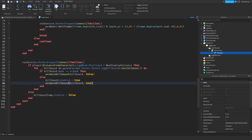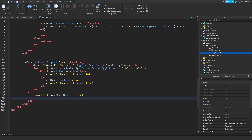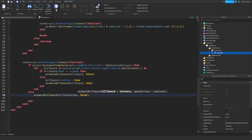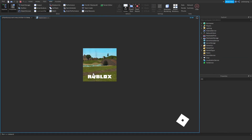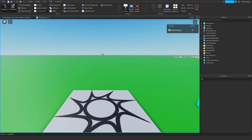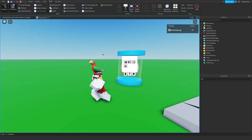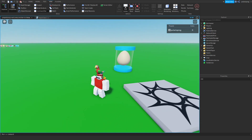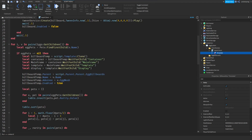After fixing a reference issue — the variable was called 'billboardTemp' — and recovering from a studio crash, we can now see a nice smooth opening and closing animation, which looks very clean. However, we need it to go faster to avoid seeing weird lines.